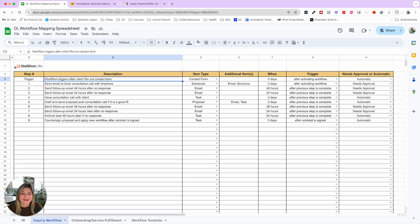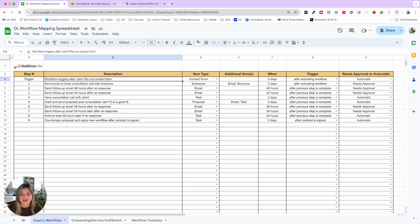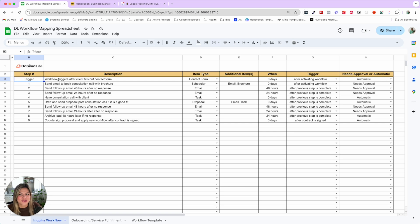When it comes to mapping out your lead process — or any process in your business — it doesn't have to be complicated. All this spreadsheet does is write out in words what is happening. For example, this would trigger when the client fills out the contact form on your website.